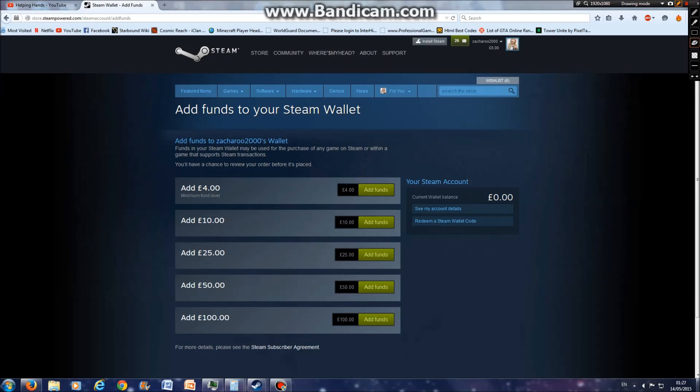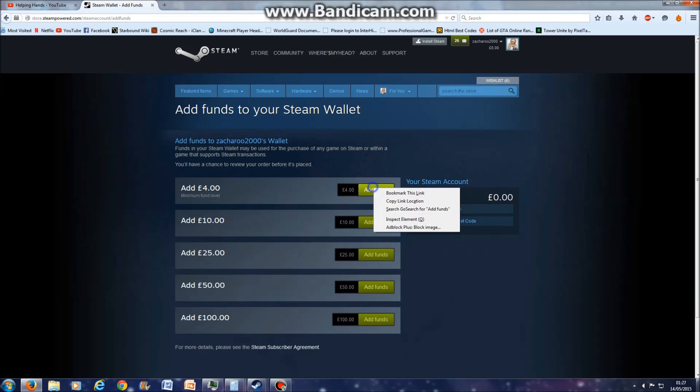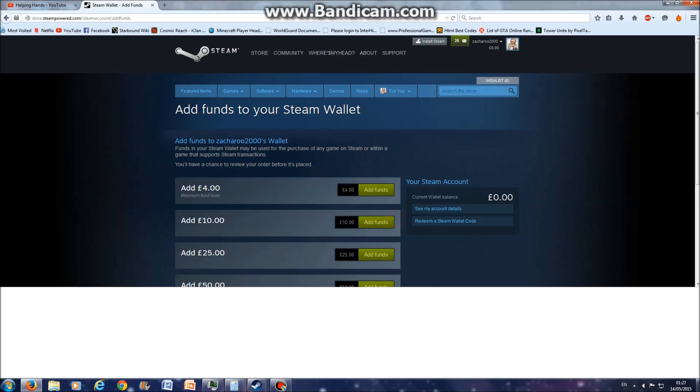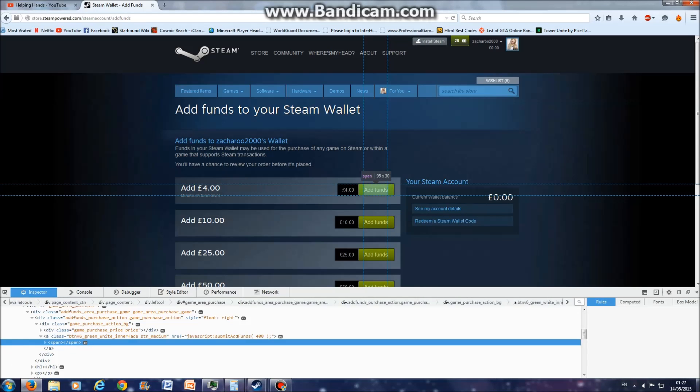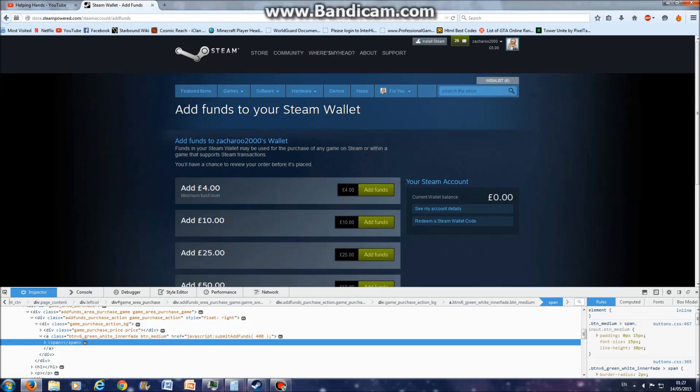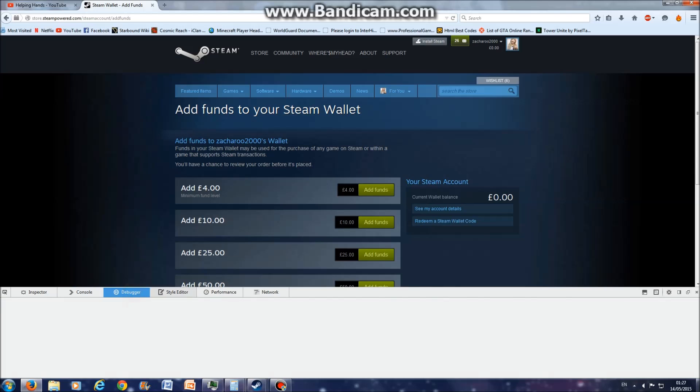When you're over the add funds button, right-click it and click inspect element. When it loads up, make sure you're in the inspector tab. There's console, debugger, style editor, performance, network. Make sure you're in inspector.